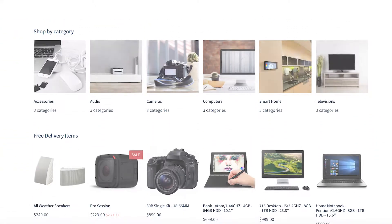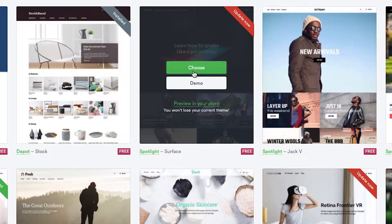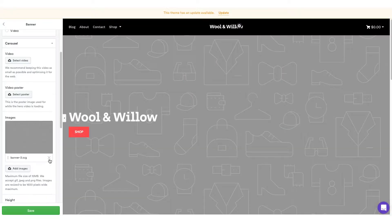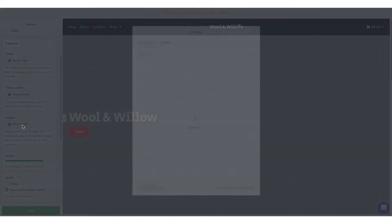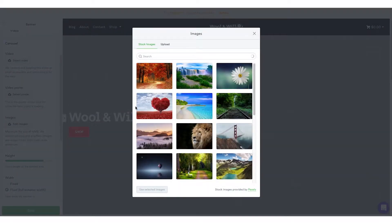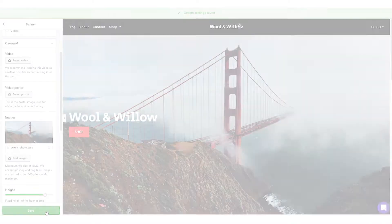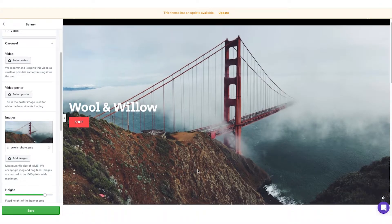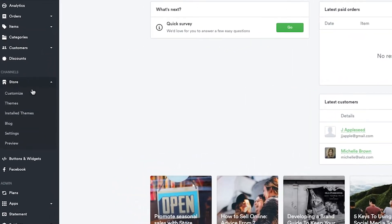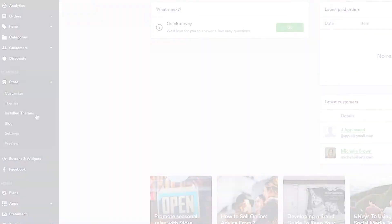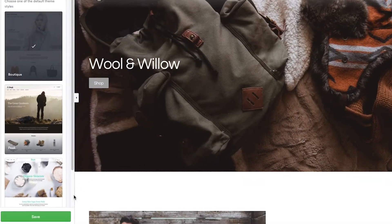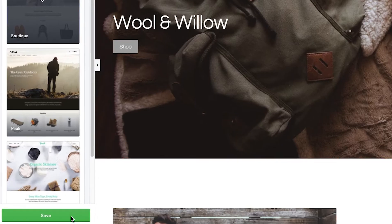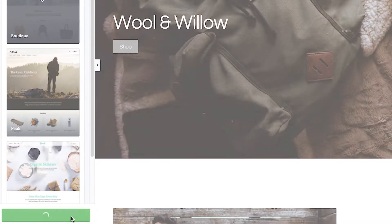Once you've decided on a theme, click Choose. You'll then be taken right to the store builder to begin customizing. If you're having trouble deciding on a theme, you can install and test more than one. Head to the Installed Themes section to manage them. Once you've decided on a favorite, it's time to publish it to your website.